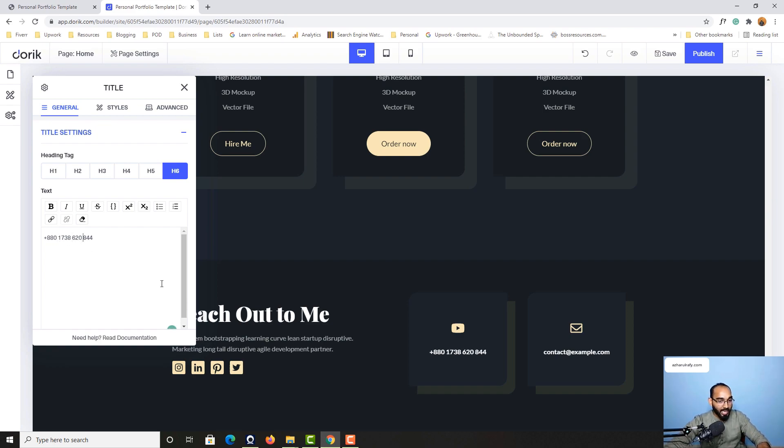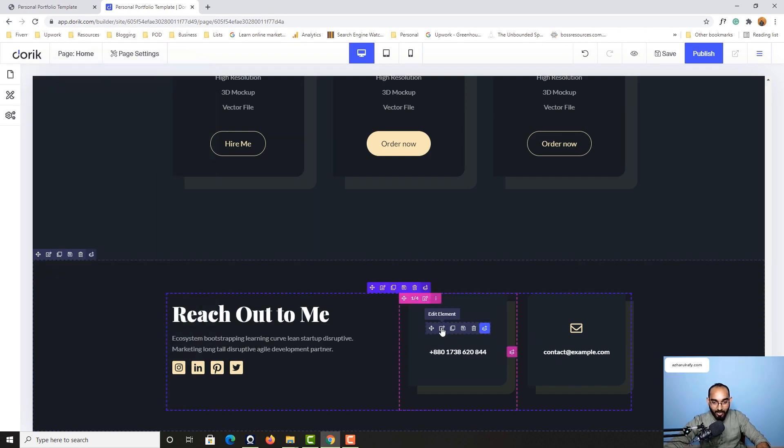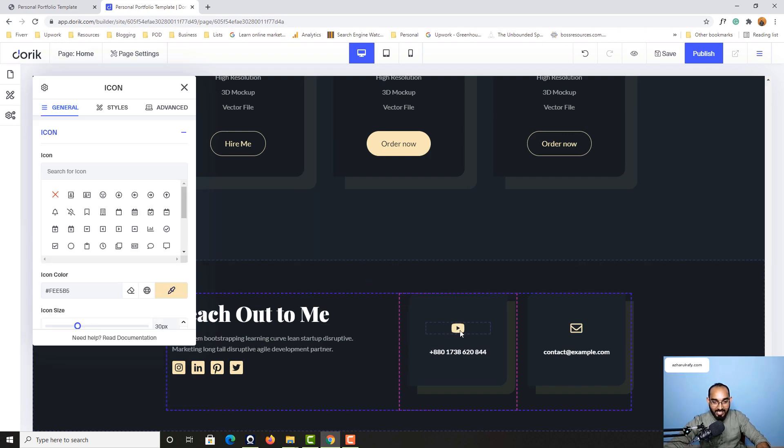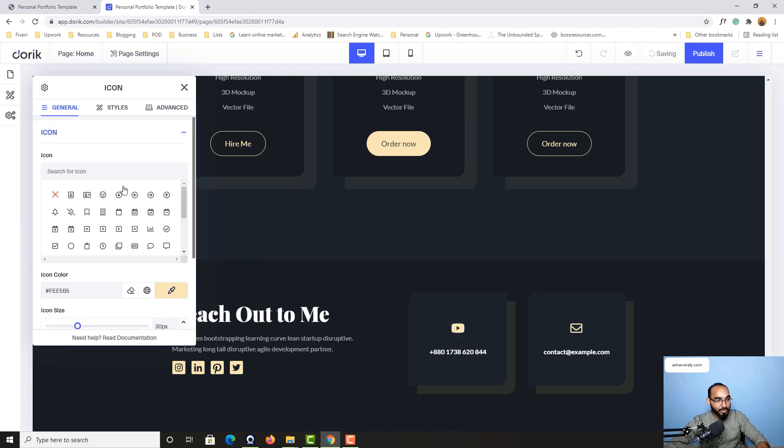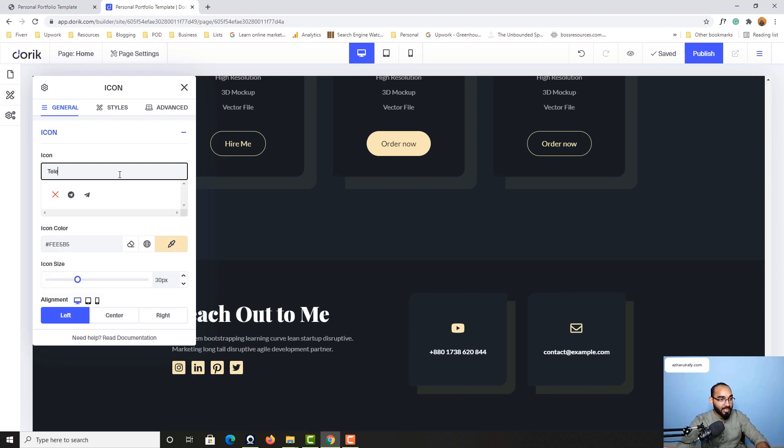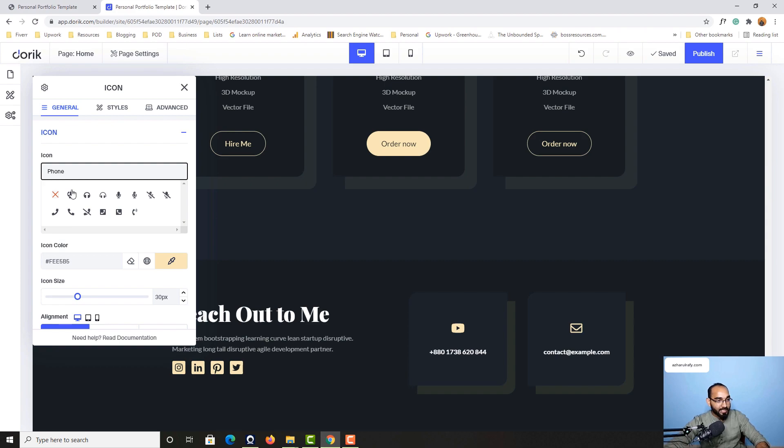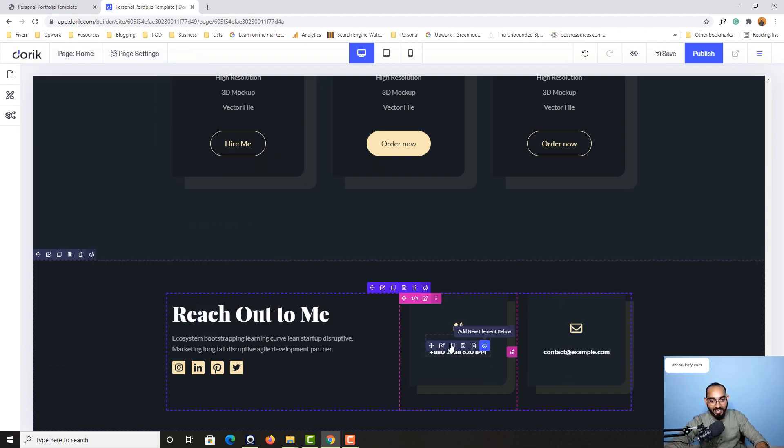I provided my phone number and I want to change this thing from YouTube to phone, telephone. Okay, phone. Just take a look, we have got phone.